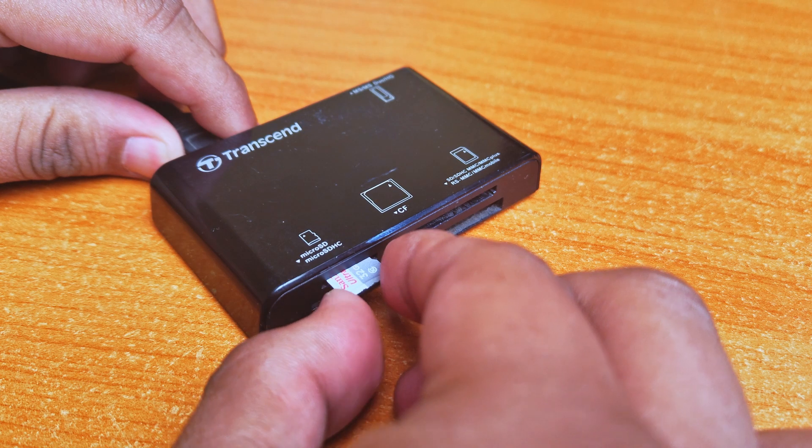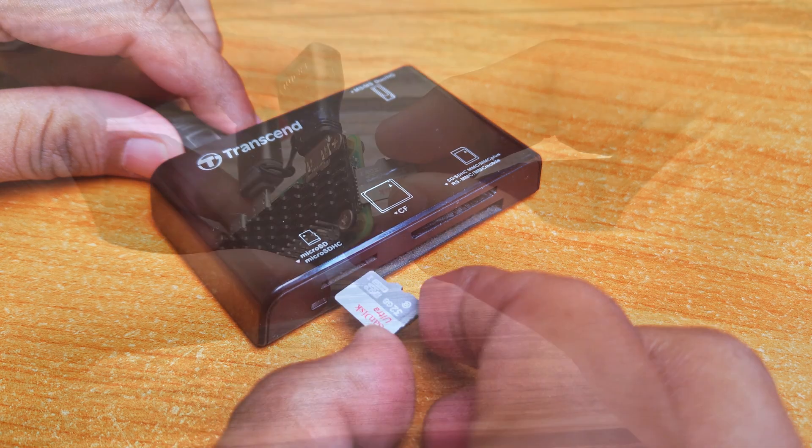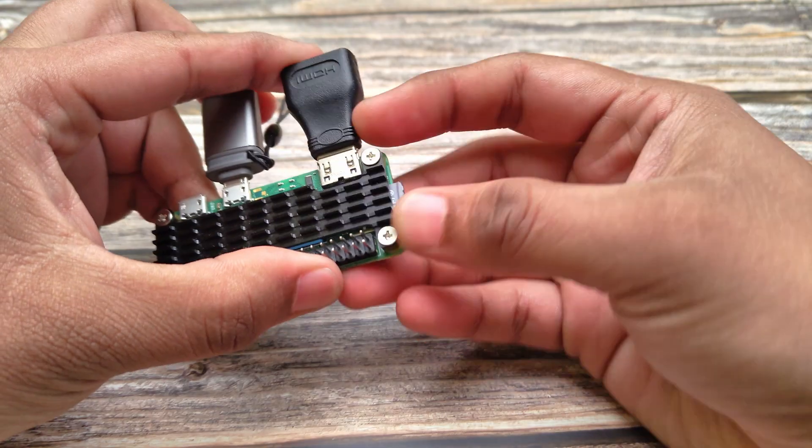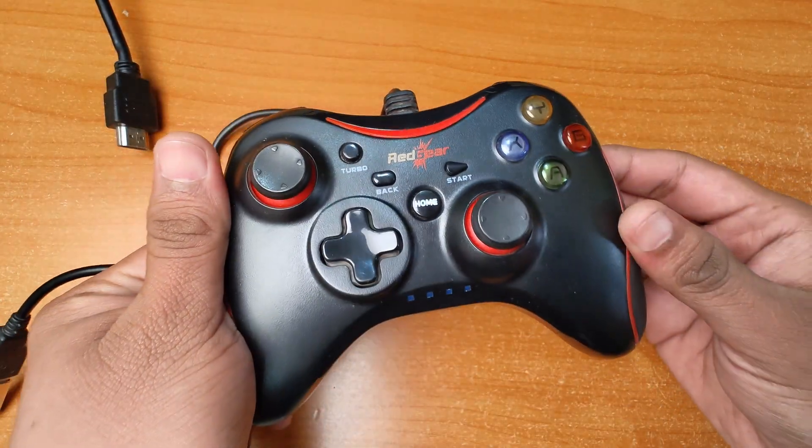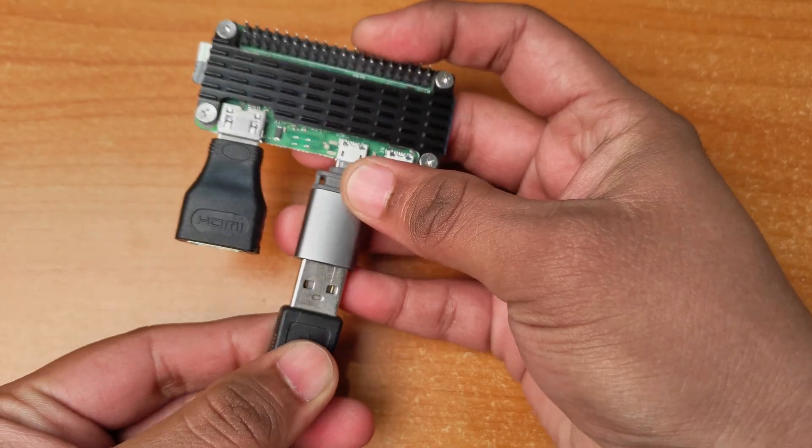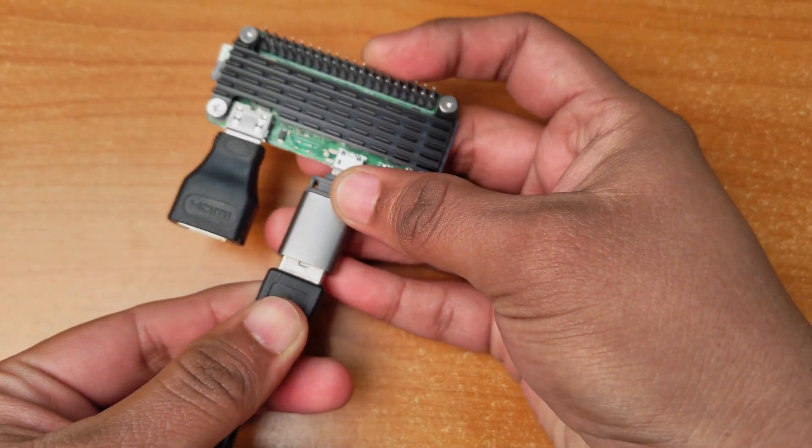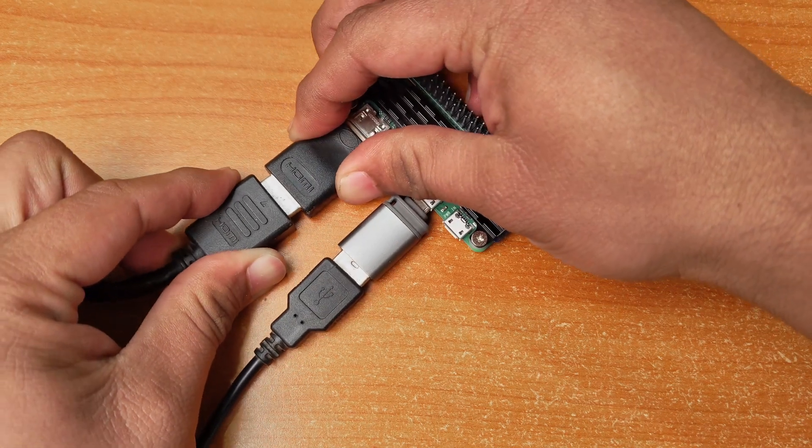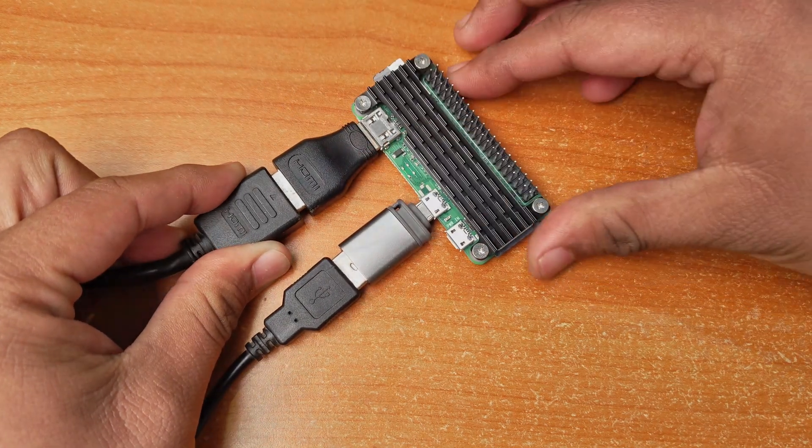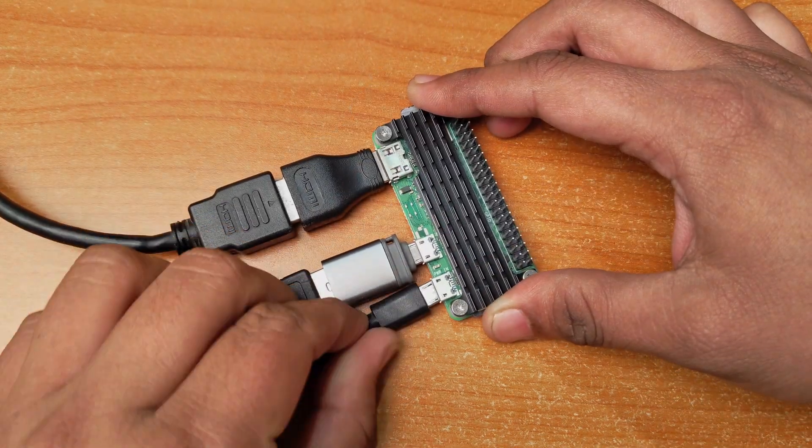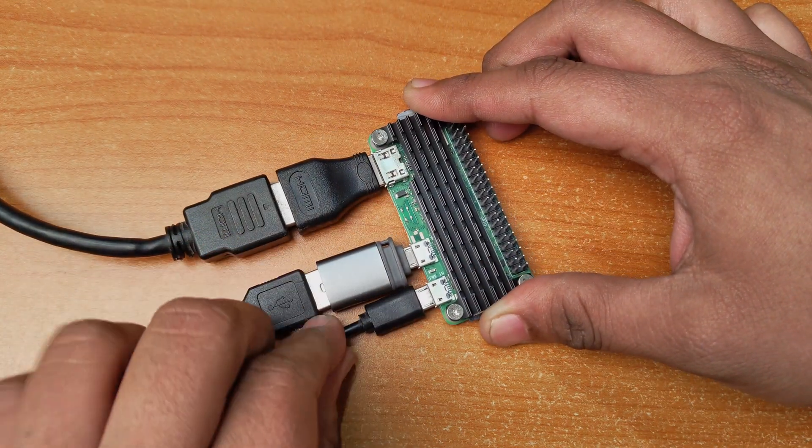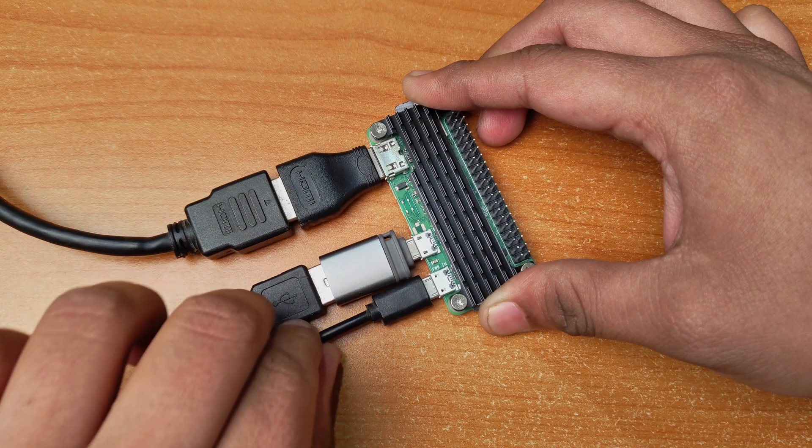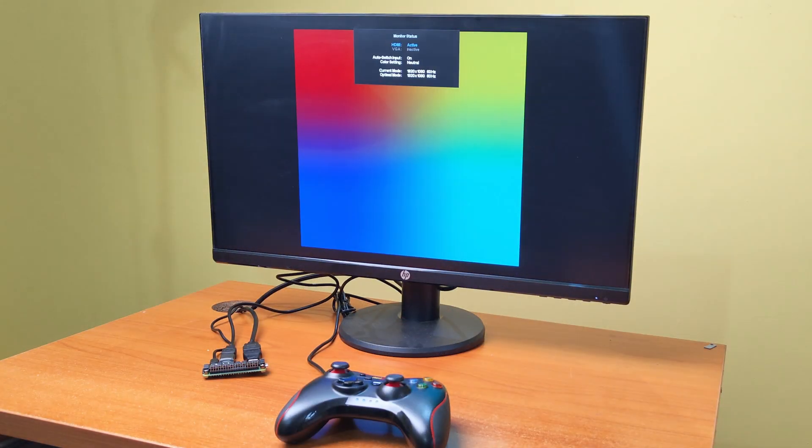When it is completed, remove the SD card and put it back into the Pi. Connect the controller. Connect the HDMI monitor and the power cable. Then turn it on. The first boot will take some time.